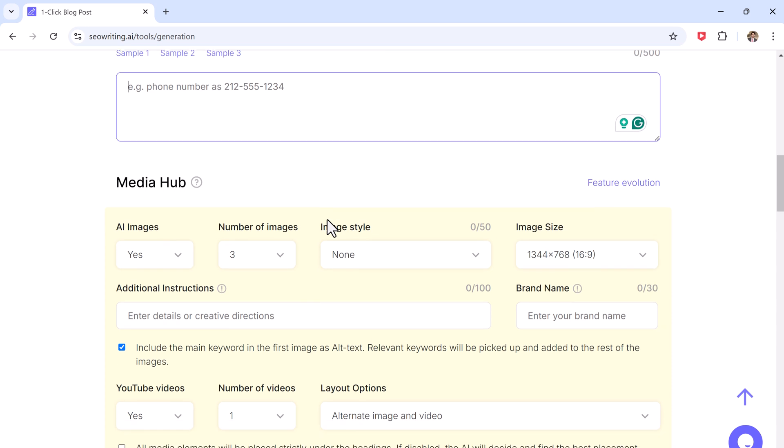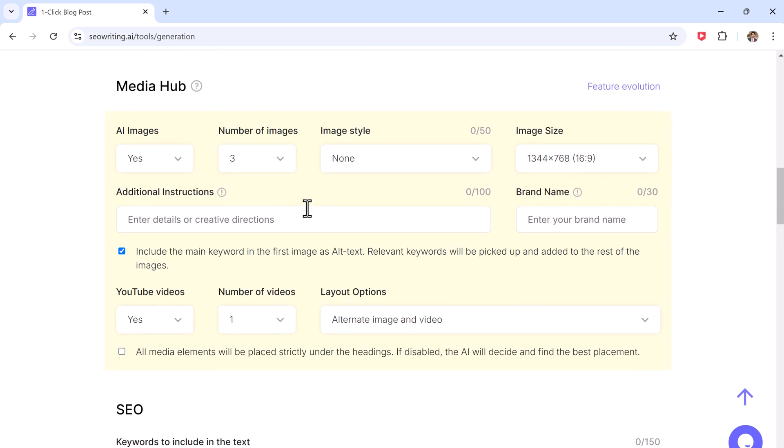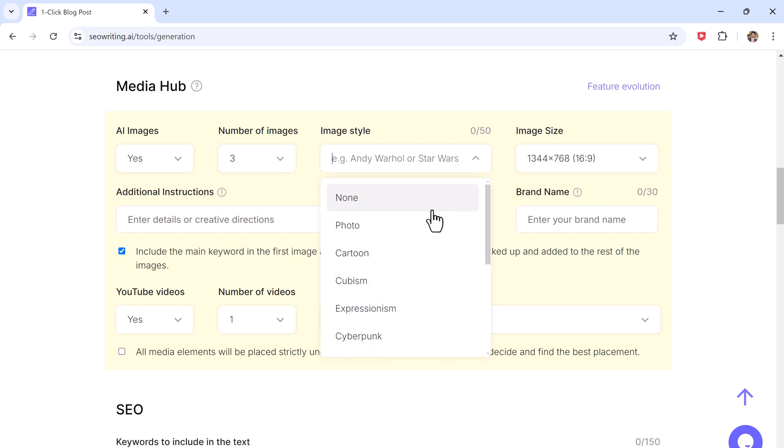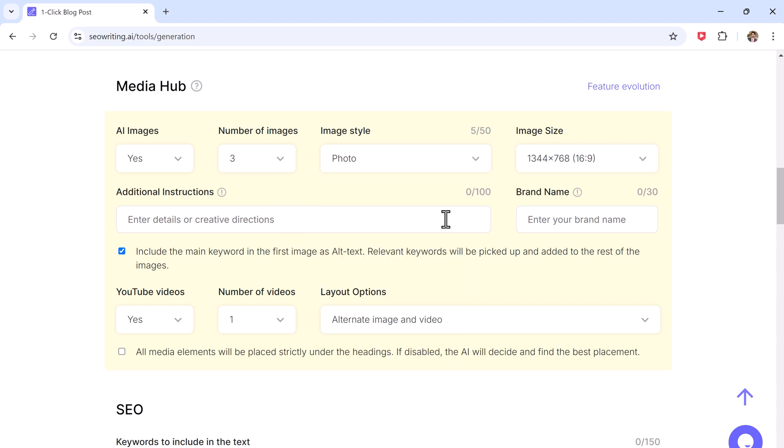Now let's move on to the media hub. SEO Writing has a built-in media hub where you can generate AI-powered images to include in your blog post. You can choose the number of images, their style, and size. You can also add your brand name. You can also add YouTube videos to your post and control how many videos are included and where they are placed.